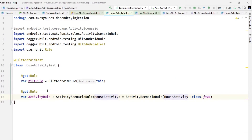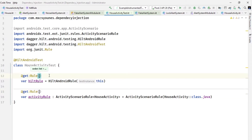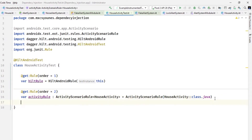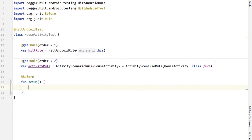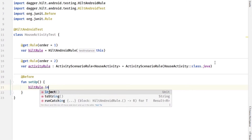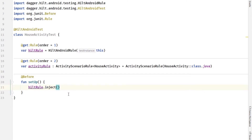When you have two rules, you must set an order for them using the @Rule order parameter — the HiltAndroidRule gets order 0 (first) and the activity rule gets order 1 (second). You also need a setup method annotated with @Before to call hiltRule.inject() to inject the components.